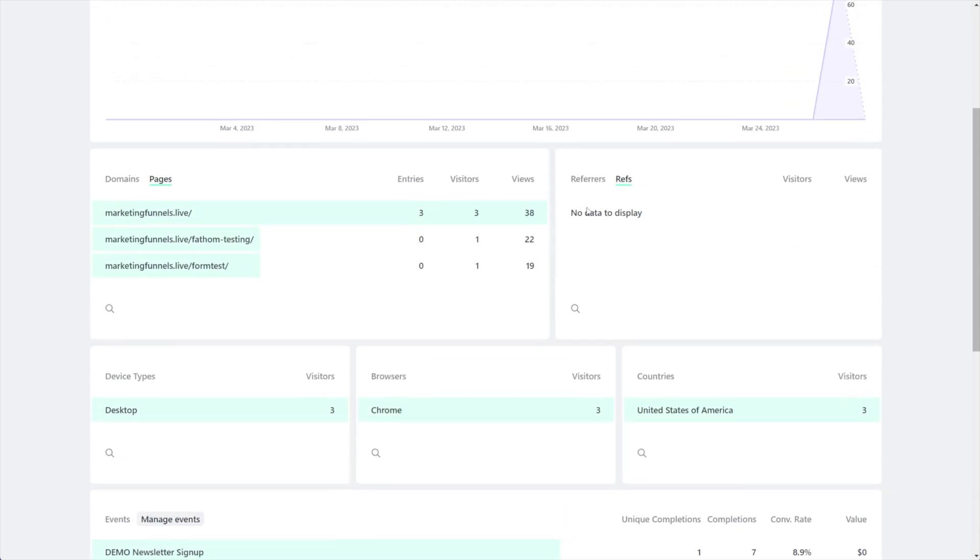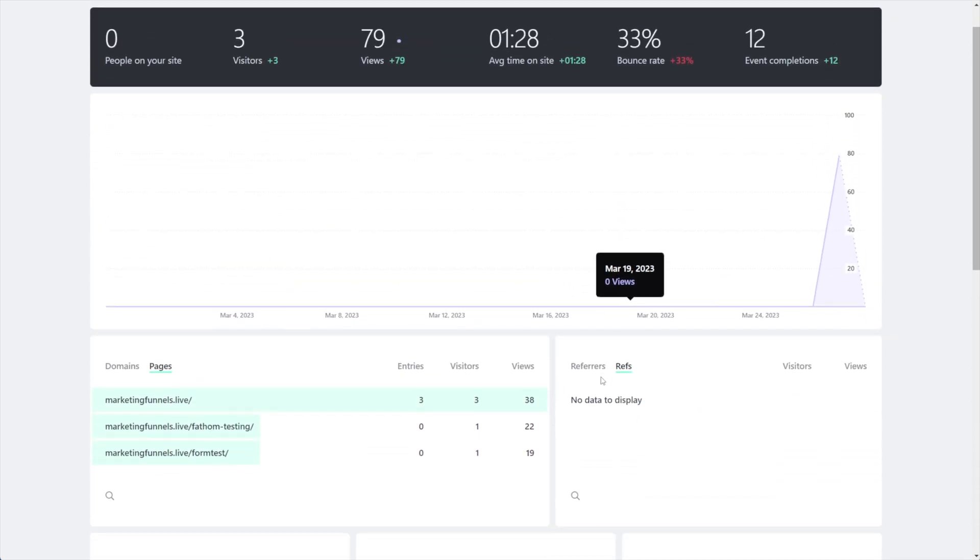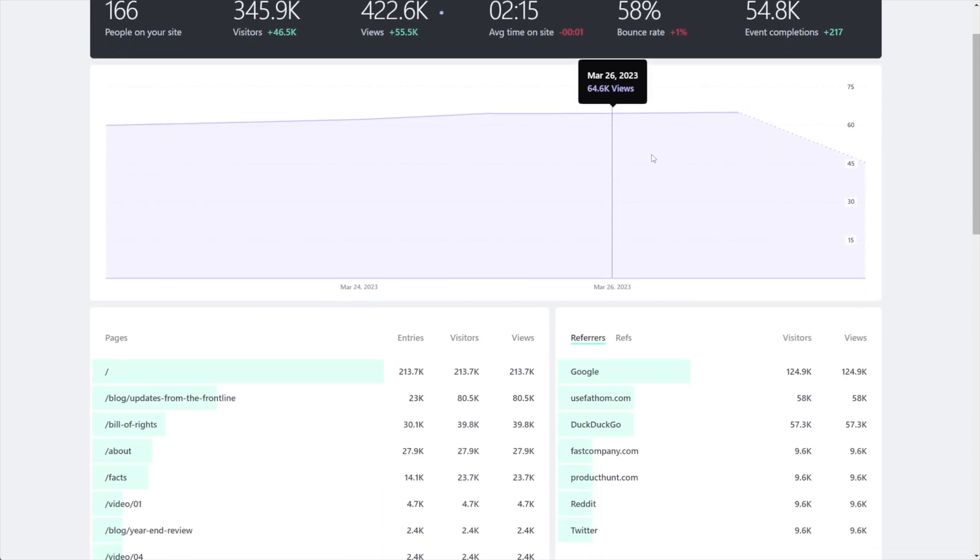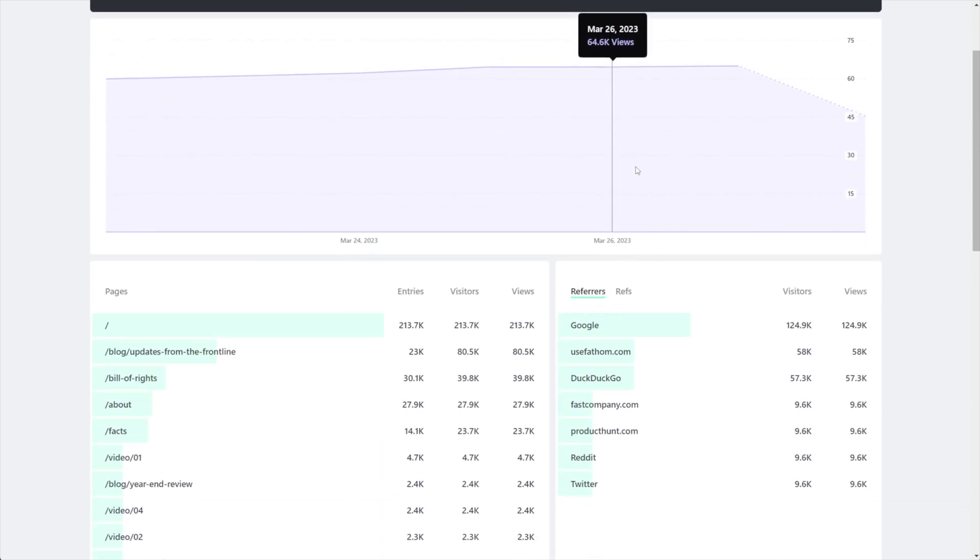I want to start with refs and you'll find refs under the section to the right of referrers. Now let's look at their demo that they make available because it has more data in it.